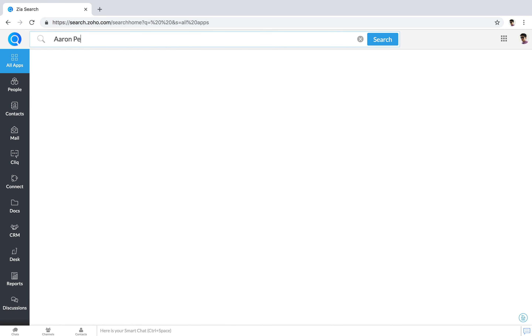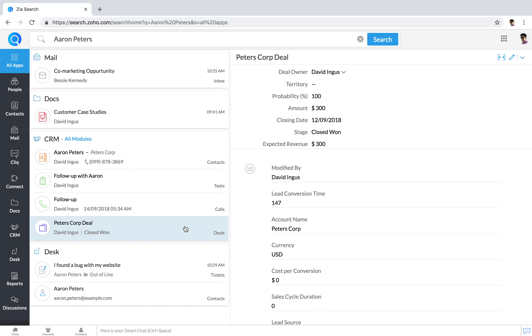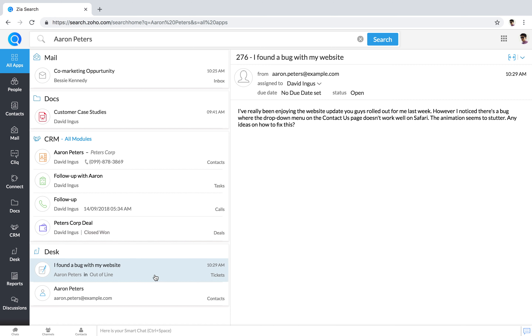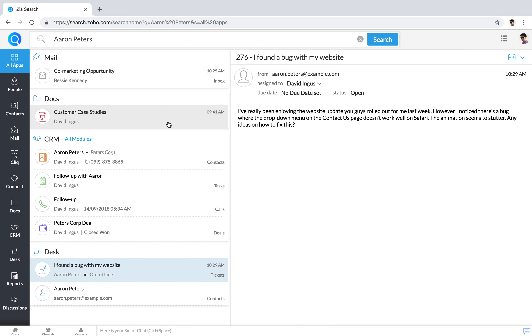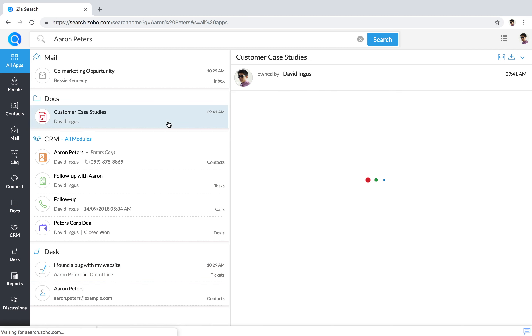You can also search for customers and find things like their deals in your CRM, support tickets in your help desk, and the messages or presentations they've been mentioned in.